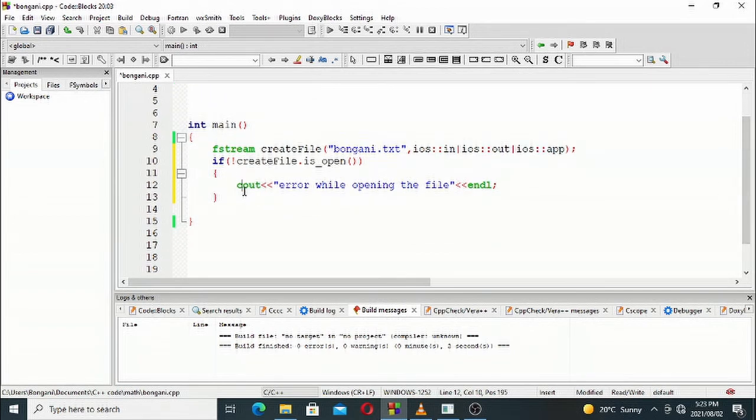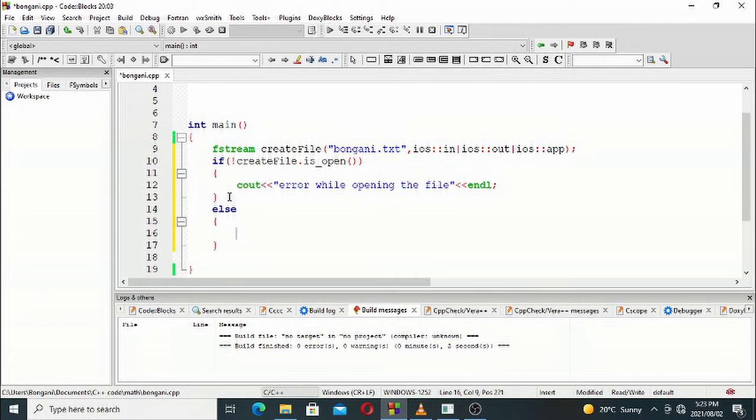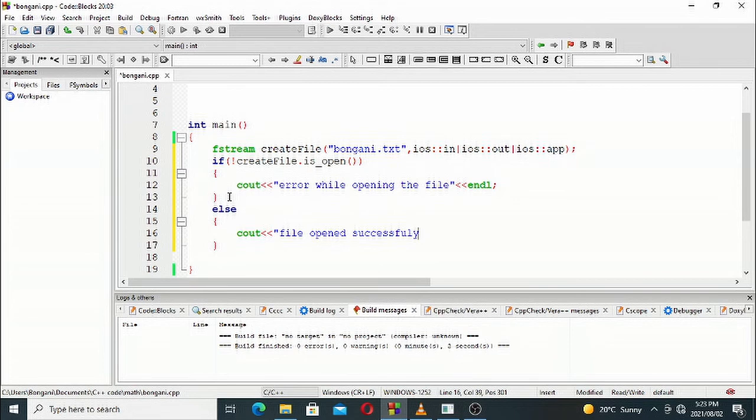else, we'll say file created successfully and file opened successfully. This will allow us to open the file.